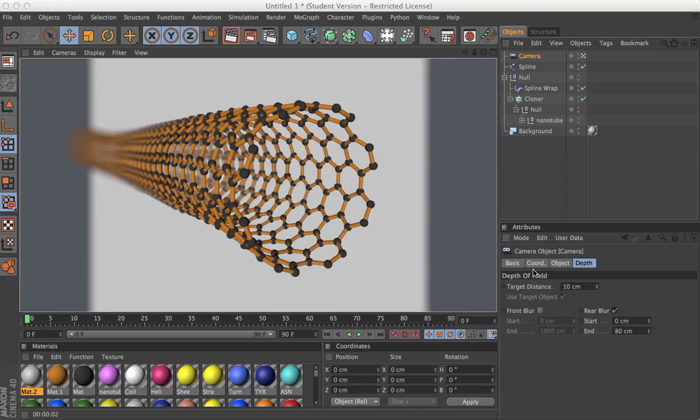Someone on YouTube asked how you could use EPMV to build a carbon nanotube, for example, or other structures like it.